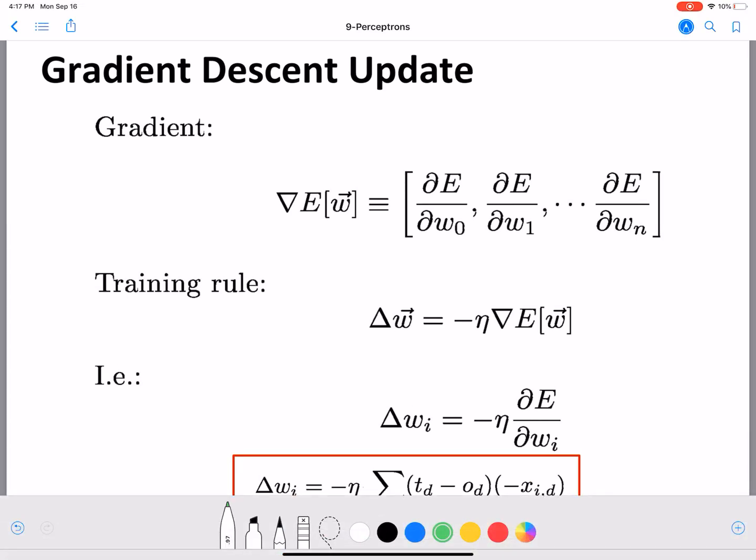We have now derived delta w_i. Substituting back into our equation, delta w_i equals minus eta times the sum over d of (t_d minus o_d) times minus x_{id}, which simplifies to the final delta rule weight update: delta w_i equals eta times sigma over d of (t_d minus o_d) times x_{id}.